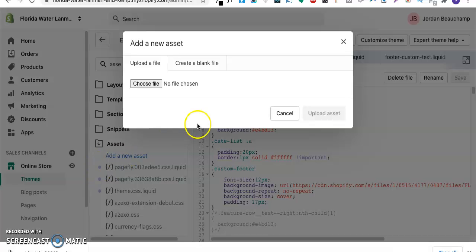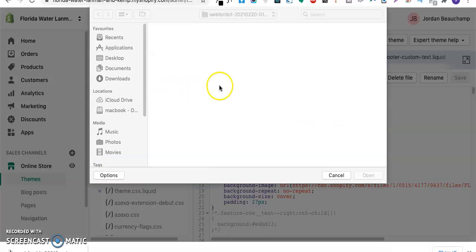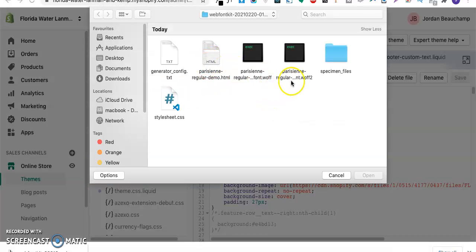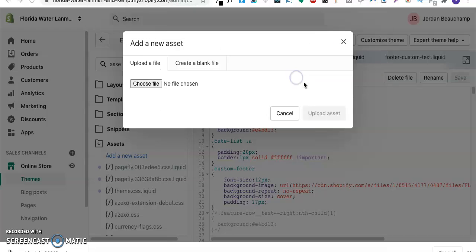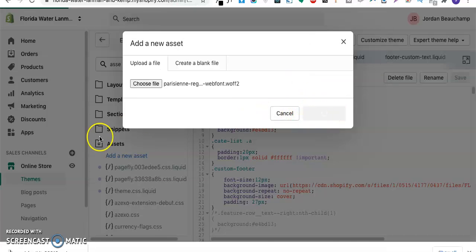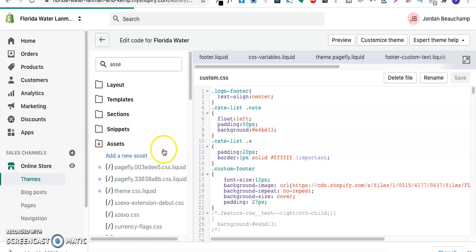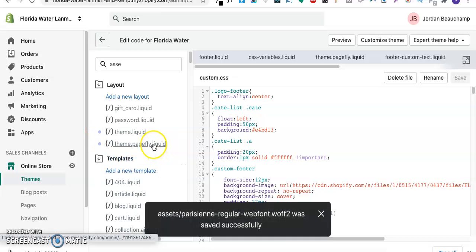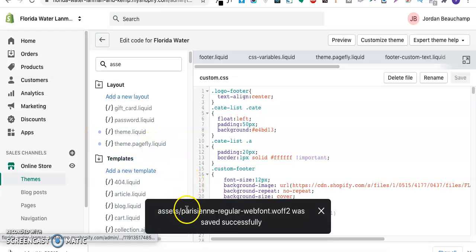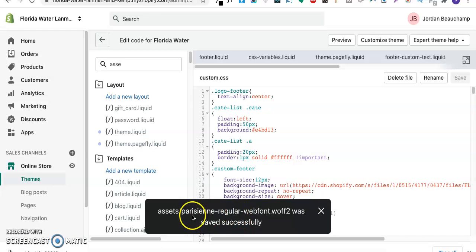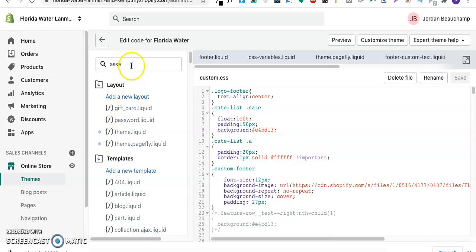As you can see it has been uploaded. Then I'll upload the second font file as well. I'll add a new asset, select the second file and upload it. As you can see now both of the fonts have been uploaded.